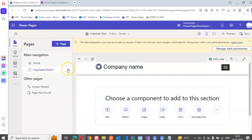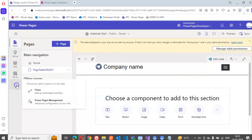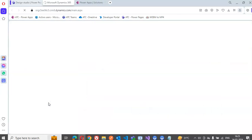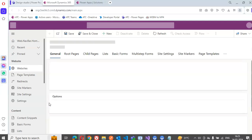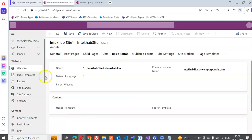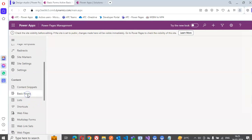On this page we put a form. Before that, we go to Power Pages Management and then click Basic Forms.